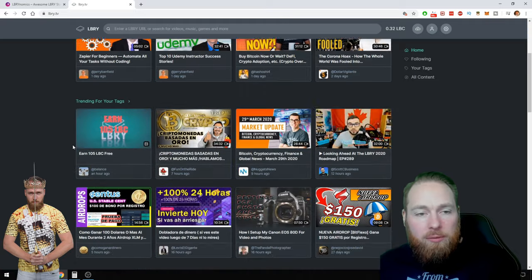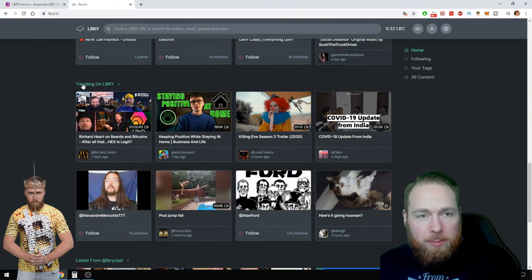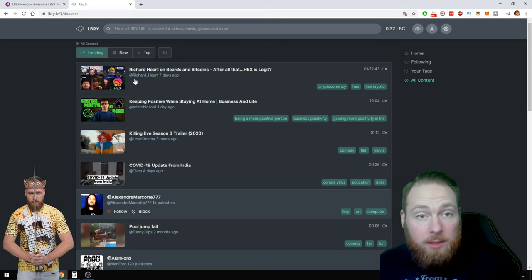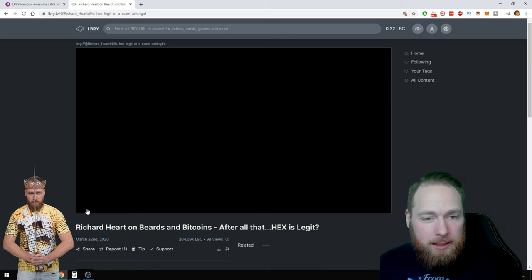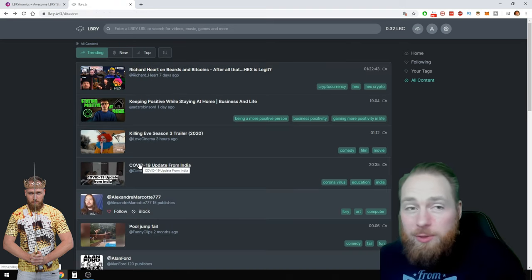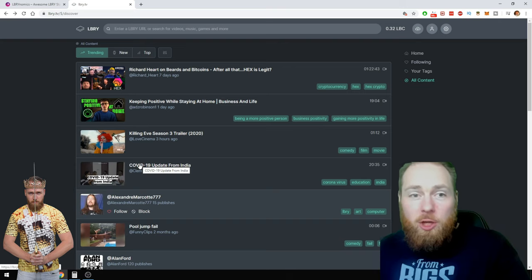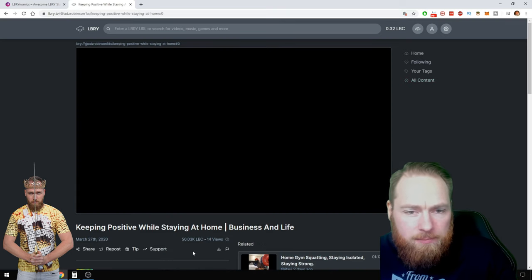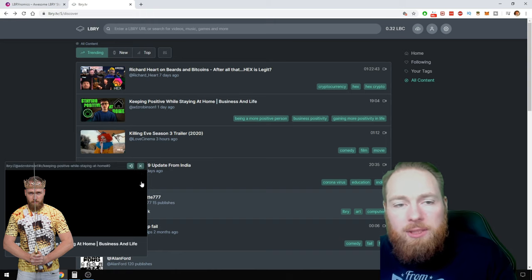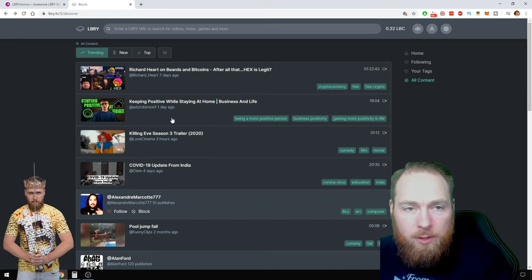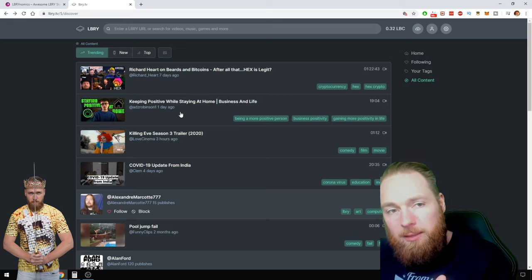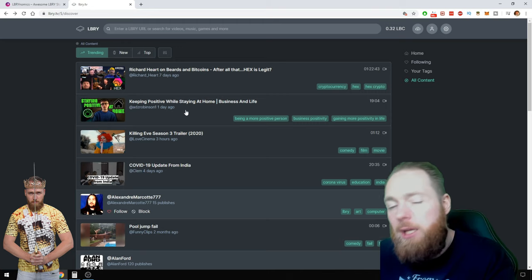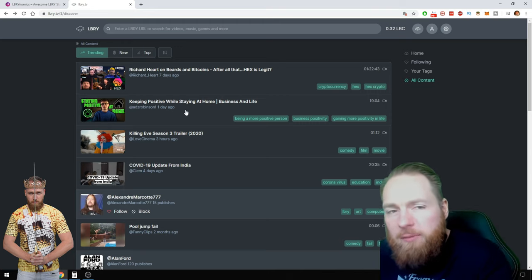In the meantime I'm gonna show you how you can check how much LBC is staked on a video. We're gonna take trending on Library. You see here this guy is on the first place, well done Richard Hart. Let's see, whoa, he staked his video with more than 200,000 LBC. If you stake your video with 200,000 LBC, I bet you get in the top three, maybe even the first place. Now let's check here, 50,000. This guy is here with 50,000 LBC.